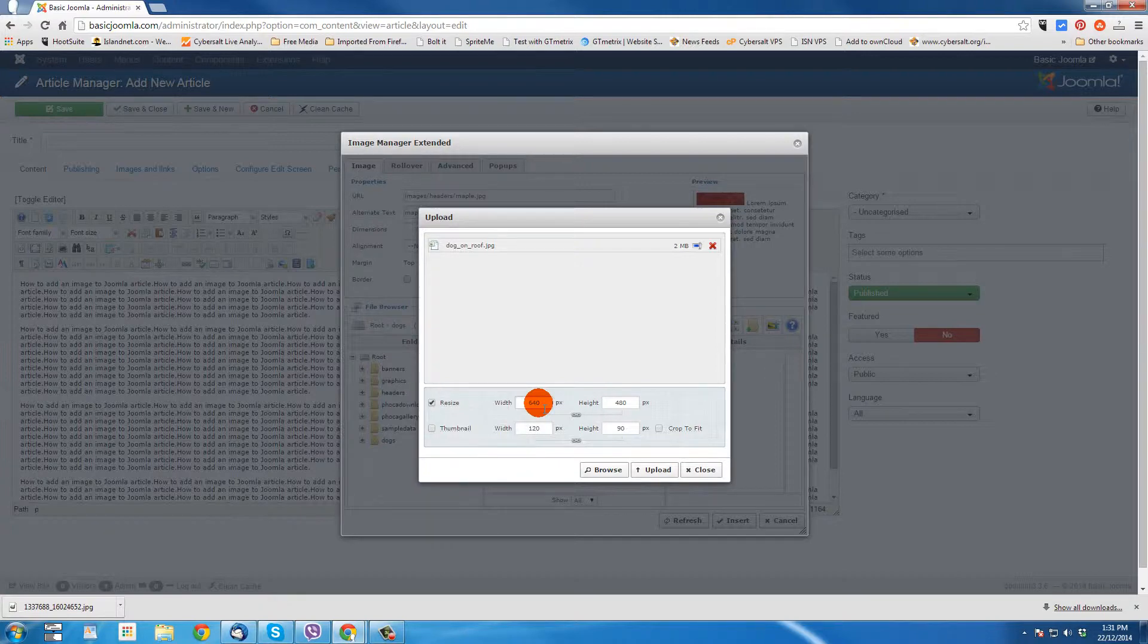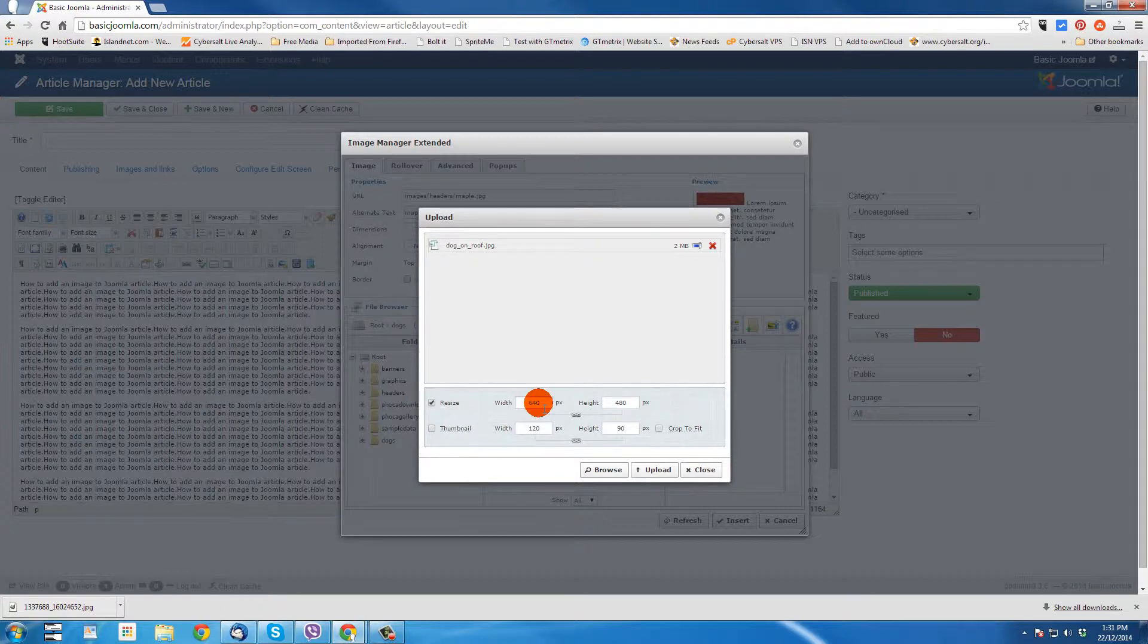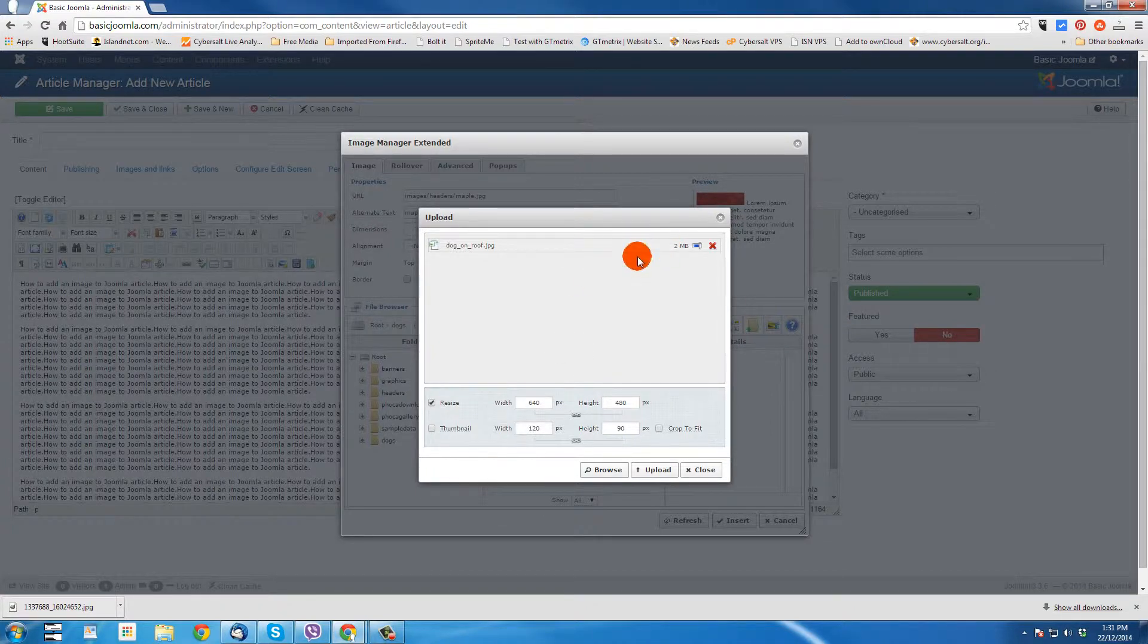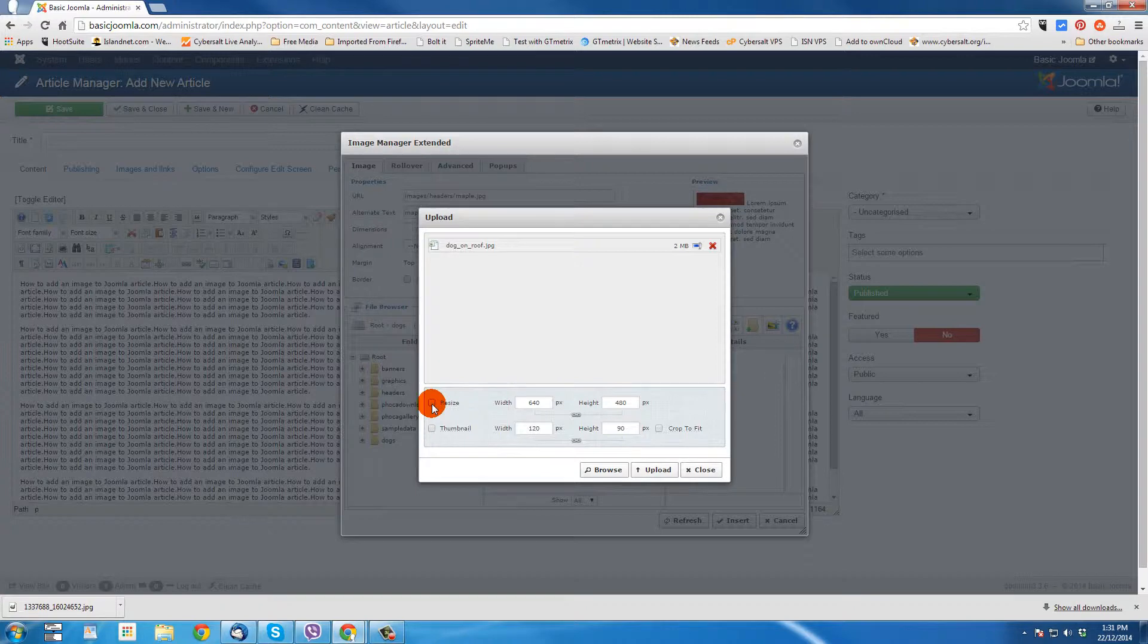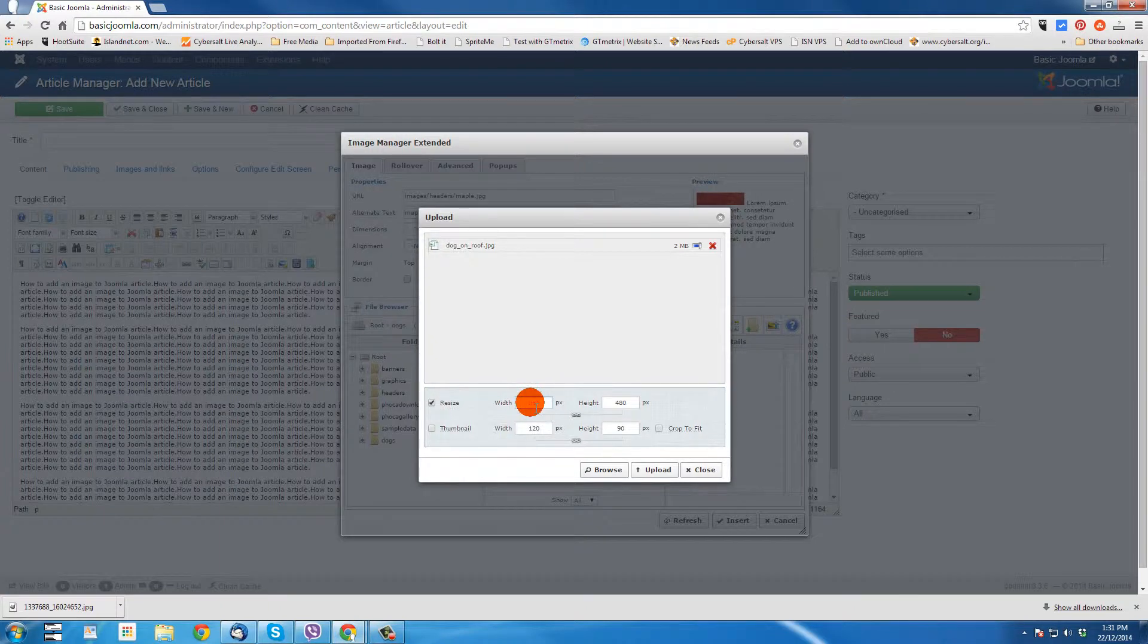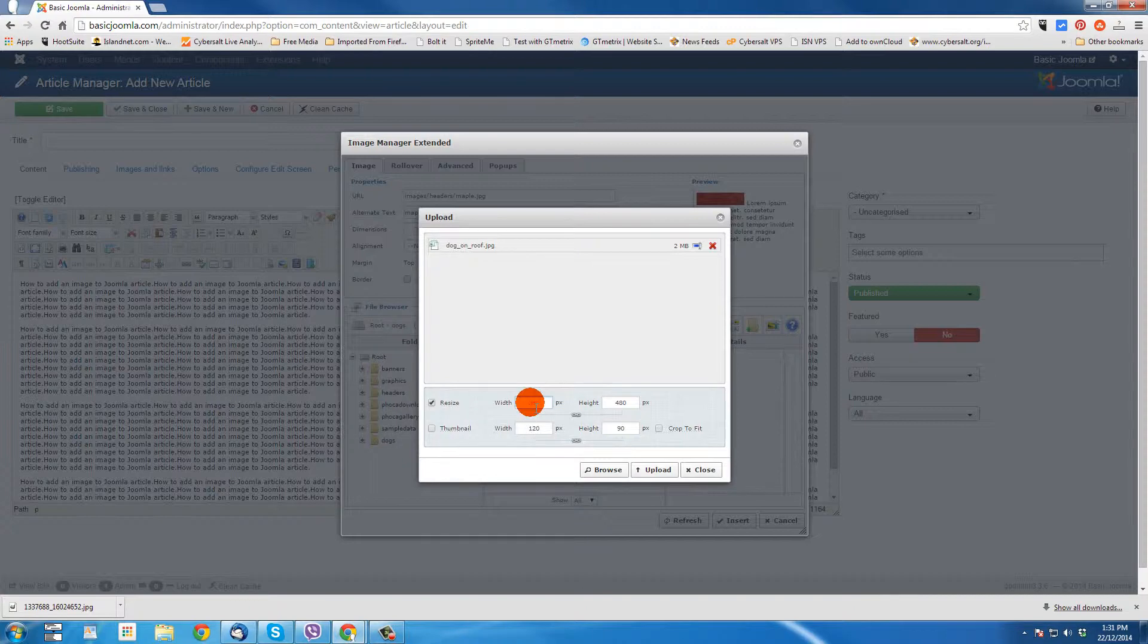Now, if you're doing something where you want the image to appear small and someone can click on it and it will open up in a much larger light box, then you may want to upload it bigger. And maybe you want to leave it two megs in size, in which case you could just not check resize. But I'm going to resize this on the upload. And I'm just going to pick, I'm going to say I want this picture, the only time I'm going to use it, the biggest I want it to be is 300 pixels wide.